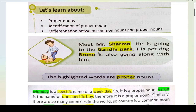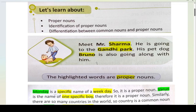Gandhi Park is the specific name, so Gandhi Park is a proper noun. The common noun is park because there are many parks and we don't know which particular one. But Gandhi Park is a specific name, so it is your proper noun. Similarly, Bruno is a proper noun because this particular dog has a specific name, Bruno.